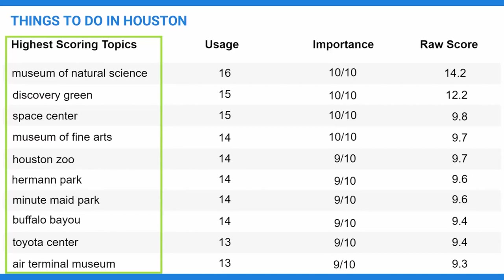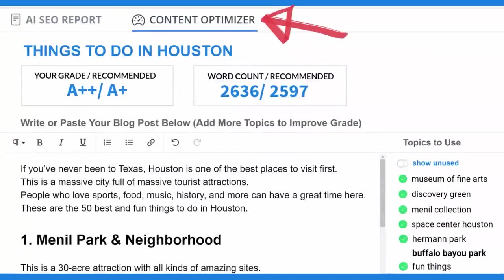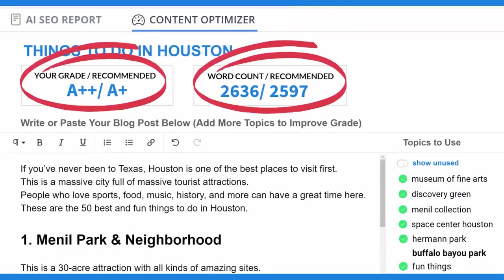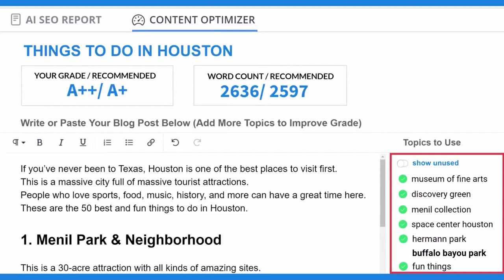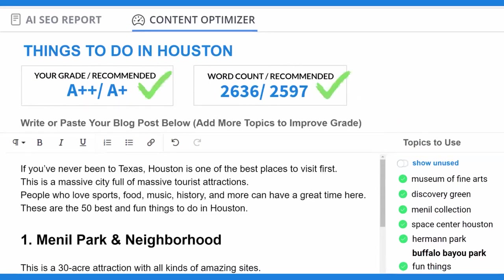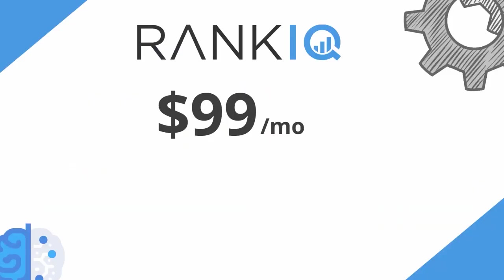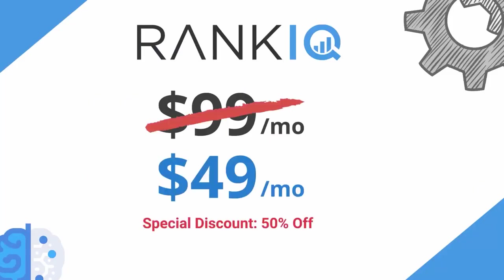One of the standout features of RankIQ is its ability to construct blog post outlines swiftly. The platform's SEO content briefs pinpoint the topics that Google's ranking algorithm prioritizes, enabling bloggers to draft a comprehensive outline in mere minutes. The Content Optimizer's writing assistant is another valuable tool, guiding users on what to include in their posts to ensure they are competitive enough for first page Google ranking.